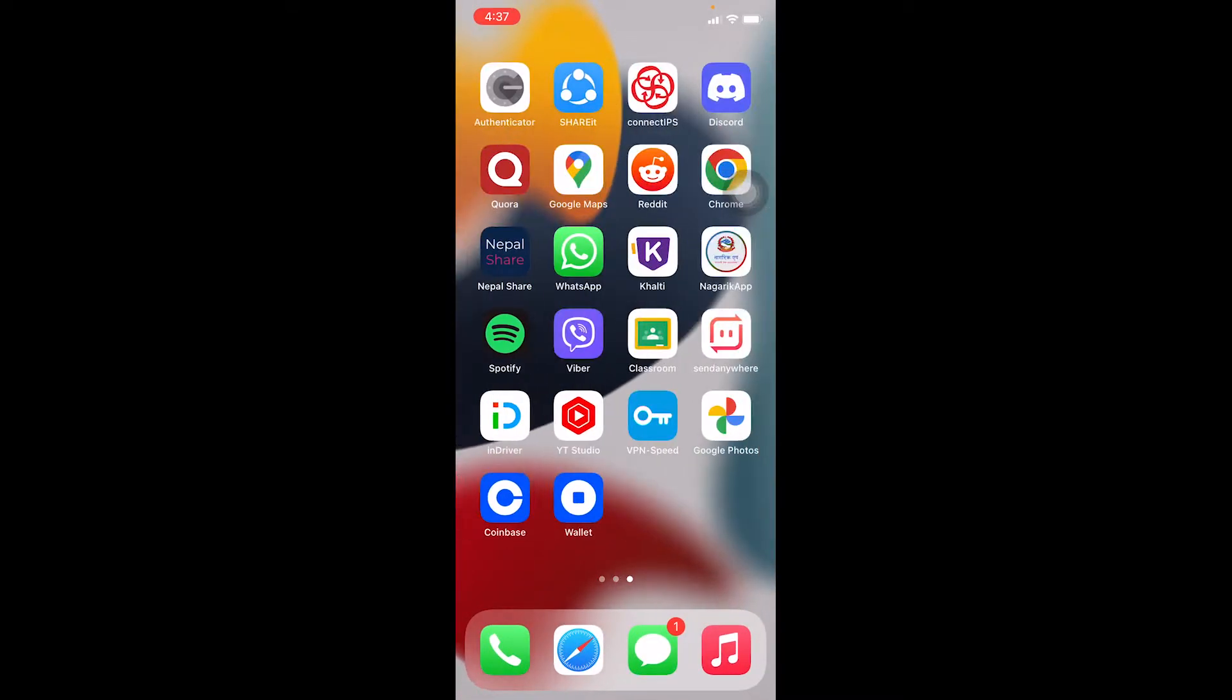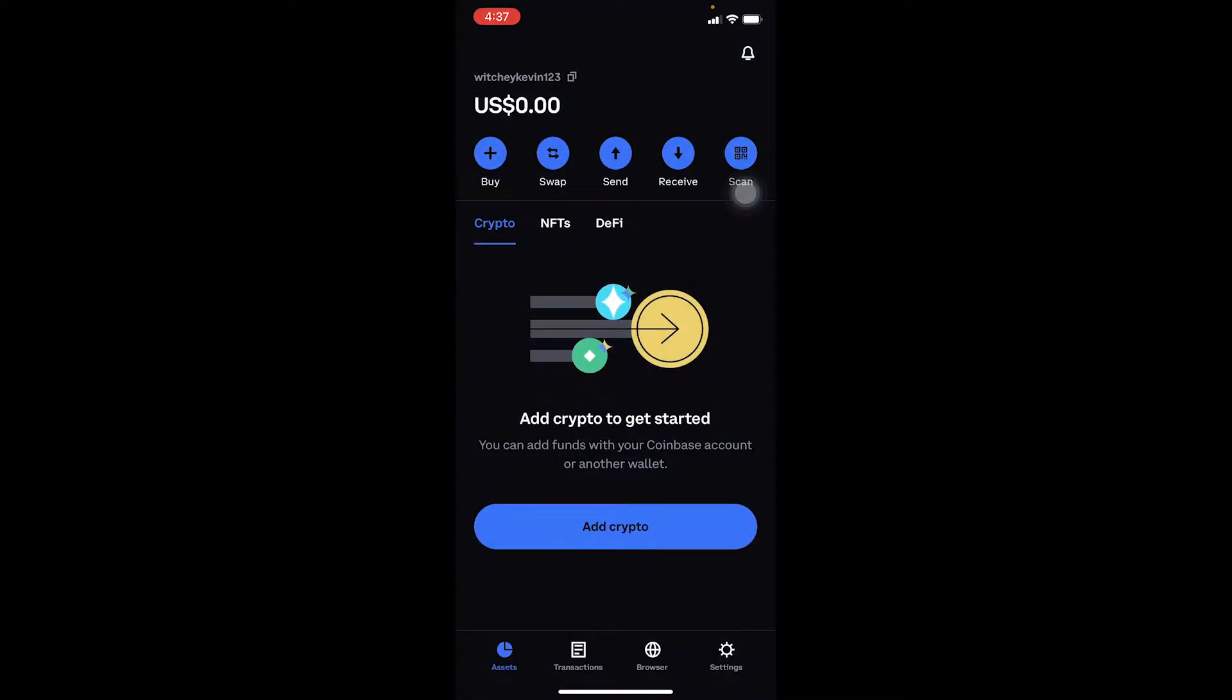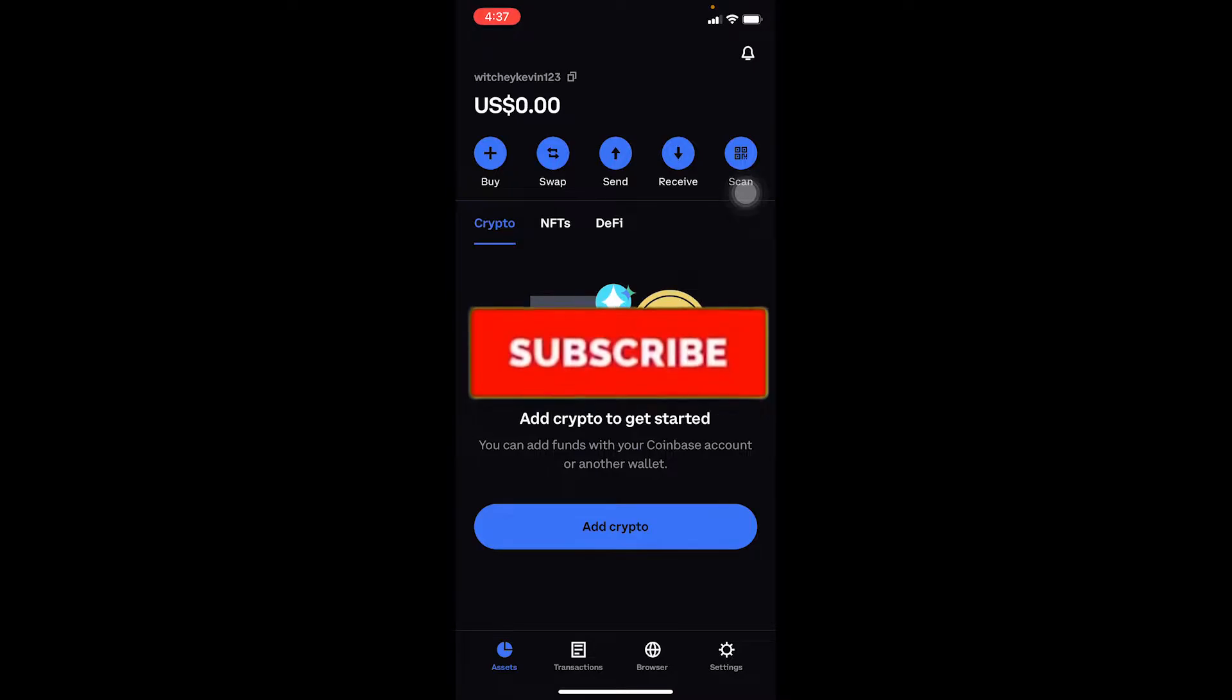Coinbase and Coinbase Wallet are two different things. This video is for Coinbase Wallet. Before moving forward, don't forget to hit like and subscribe to our channel One Step.